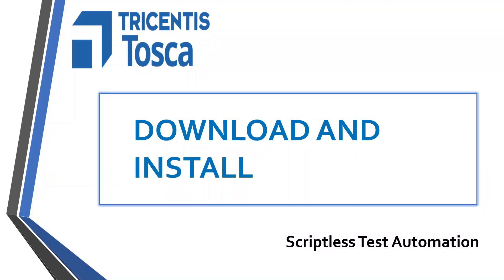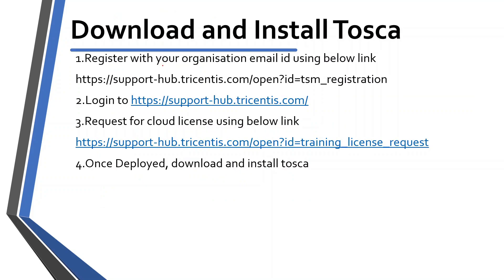Hey guys, welcome to Tosca Automation Tutorial Series. Today we are going to discuss how to download and install Tosca latest version. Let's get started.